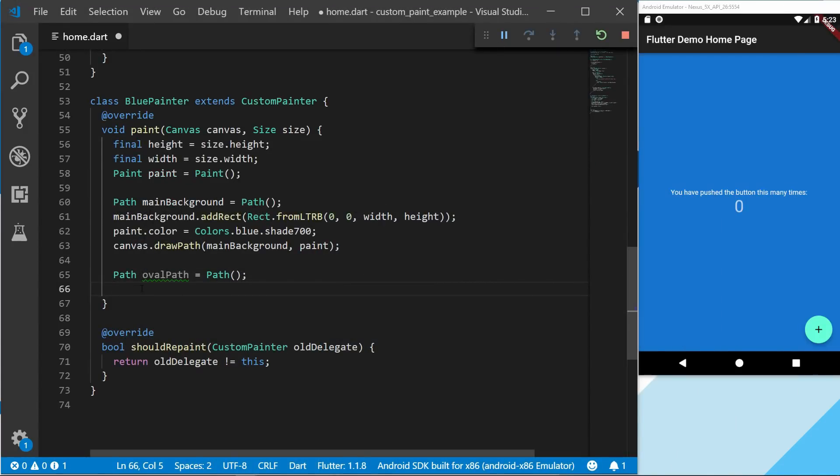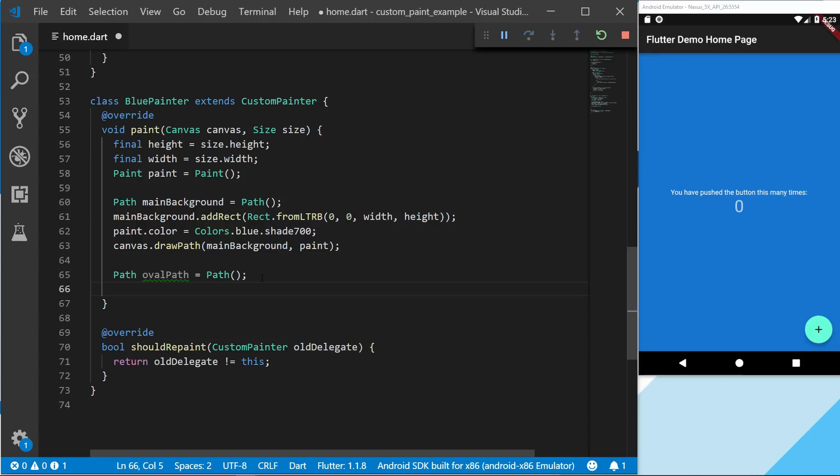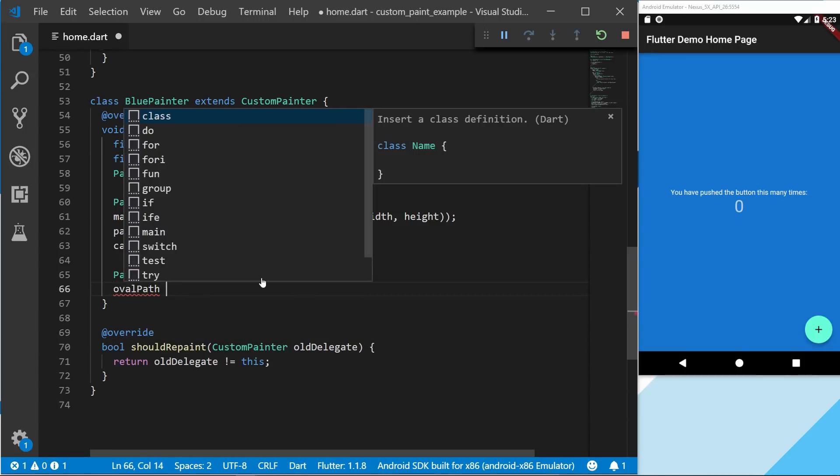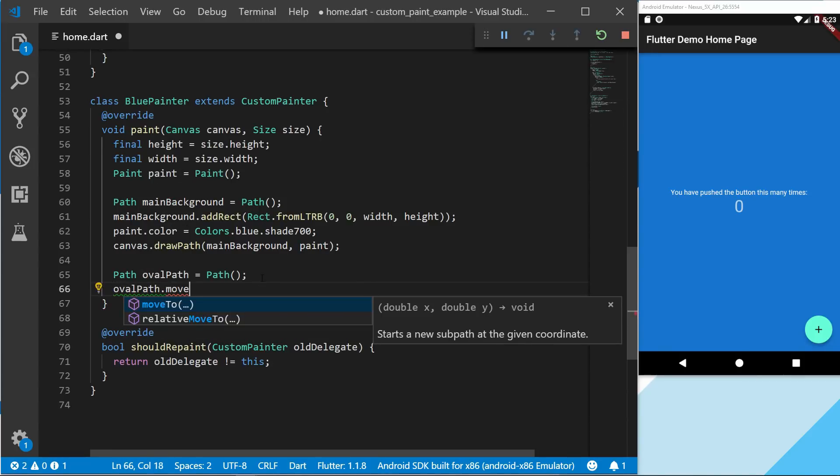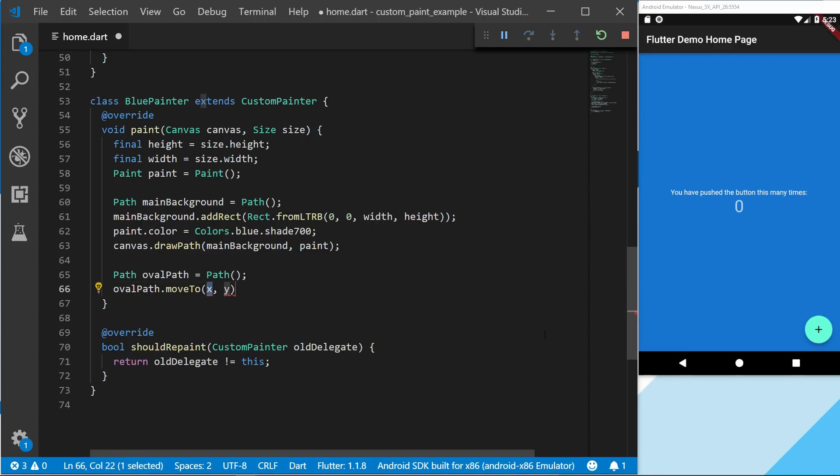So if you don't specify anything, the paint will actually start at the top left. And we will start by calling the oval path on the moveTo, which starts a new sub path at the given coordinates. And we're going to set the moveTo to 0, 0 - or not 0, 0 but 0 to the width.